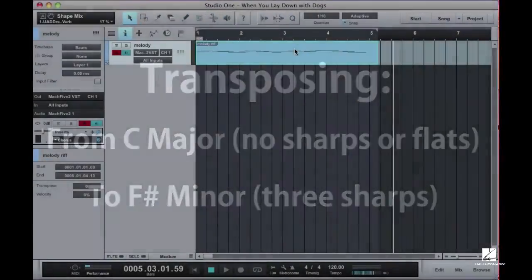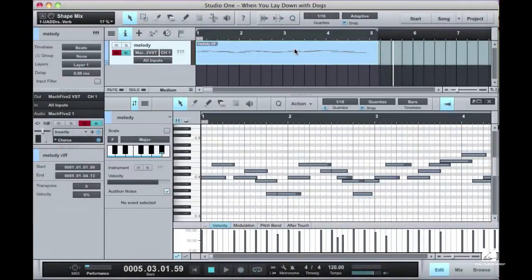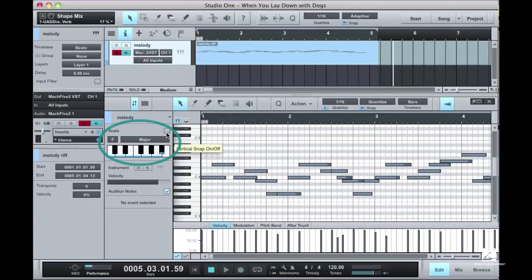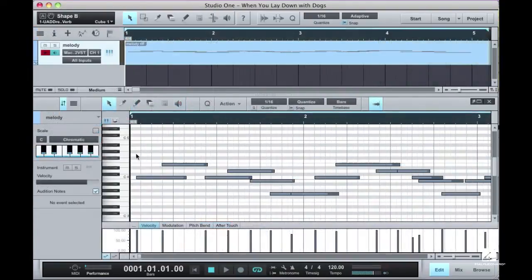First, we double-click on the part to open it into the Music Editor. On the left side of the editor is the Music Editor Inspector, and you can see the Scale Snap section over where the mini keyboard is.